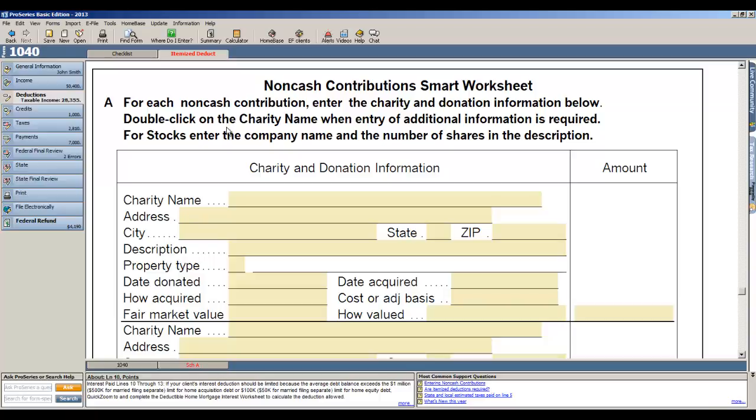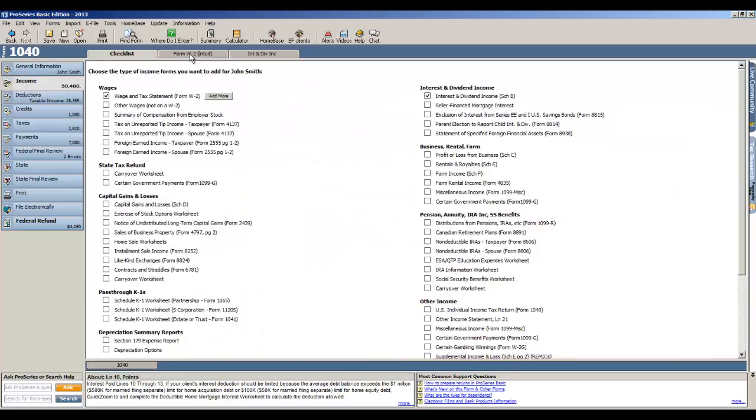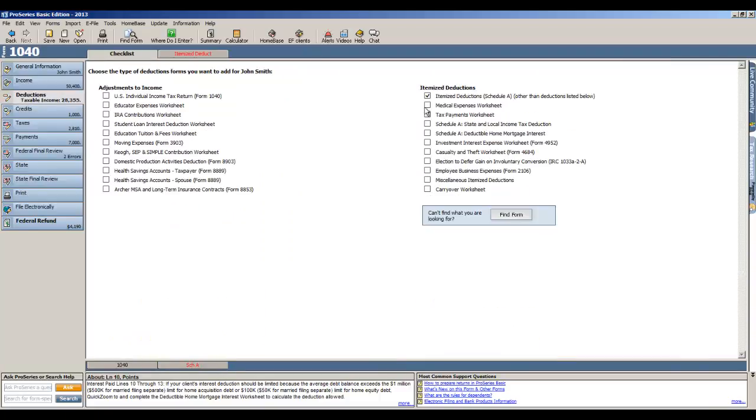Okay, so that's really all there is to entering a tax return so far. What we've entered is the name and the address, a dependent, we indicated we were e-filing, then under income we added wages and interest, and in deductions we've added itemized deductions.